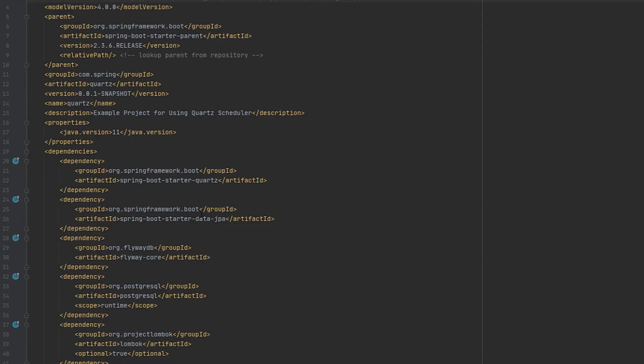Then also Spring Boot Starter Data JPA — this is going to help us interact with the database. The Flyway dependency is what I'm using to create the Quartz tables. If you're not familiar with Flyway, take a look at my other video on it — I'll put a link in the description. And then this Postgres dependency so that we can interact with our database.